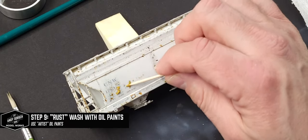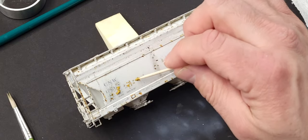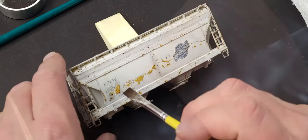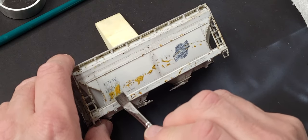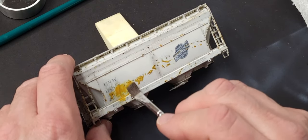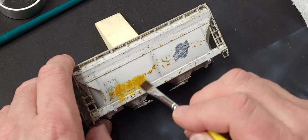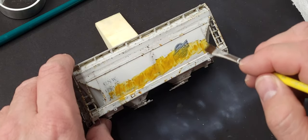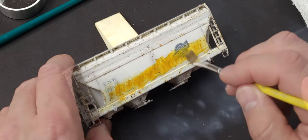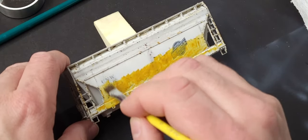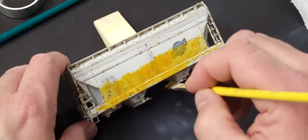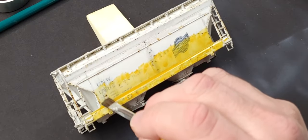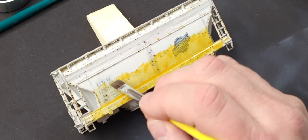Once the washes have been applied, I do a heavier rust wash with some oil paints. I add full-strength oil to the car and then come back over it with a wet brush of just plain mineral spirits, dragging straight down to give that streaky look. I know it looks like I just plastered it onto the side of the car.